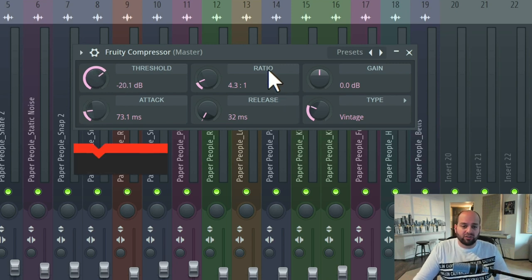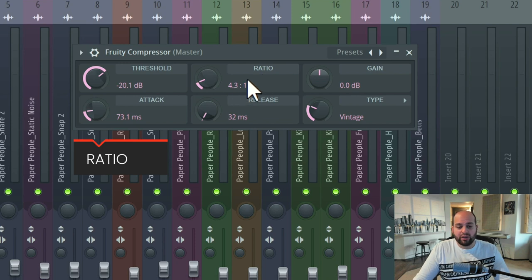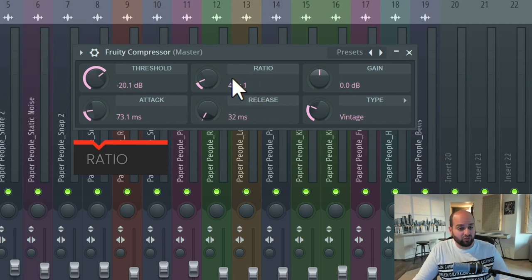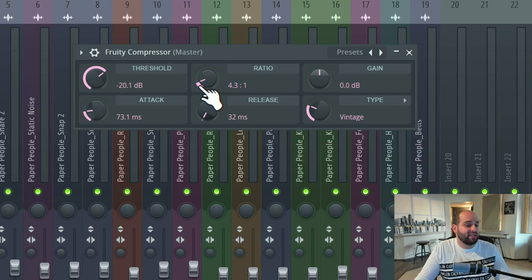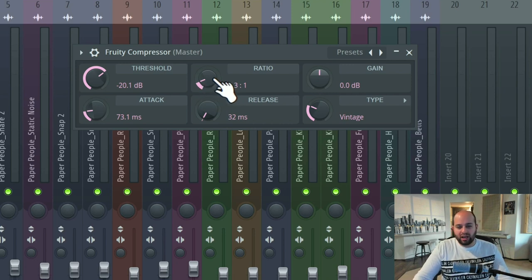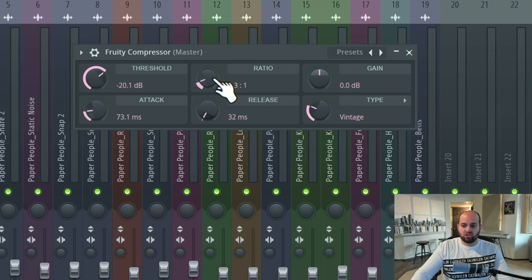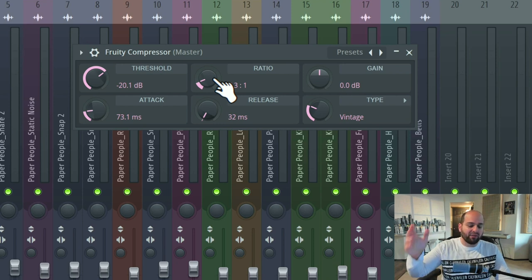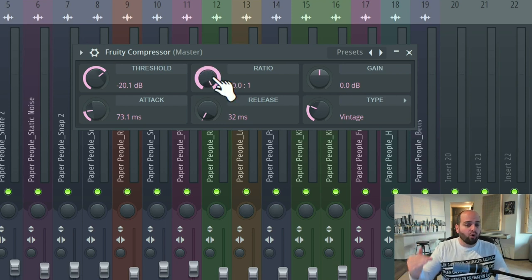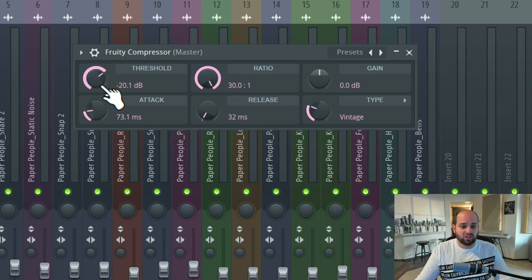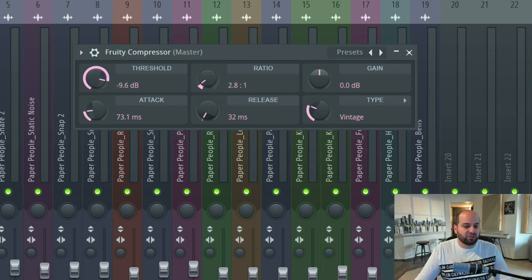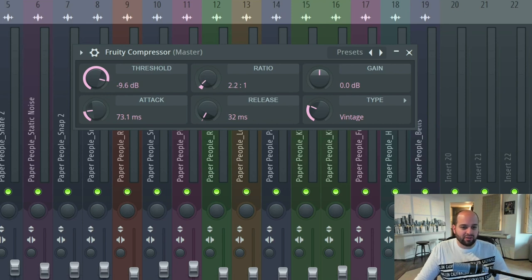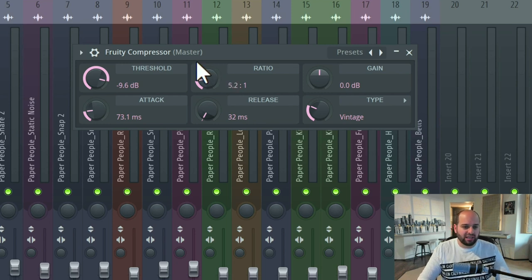Our next control is going to be the ratio. The ratio is going to be how hard the compressor is going to work. Are we really going to clamp down on anything that's above the threshold, or are we just going to pull the volume down a little bit? If something jumps way above the threshold, and we have the ratio way up, it's going to do a whole bunch of gain reduction. Whereas if I have the ratio down, it's really only going to turn the signal down ever so slightly, just to kind of gently even things.